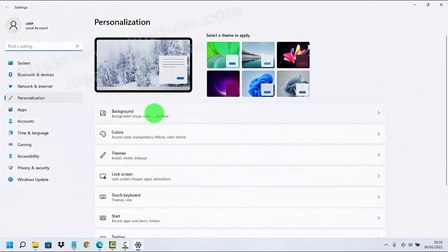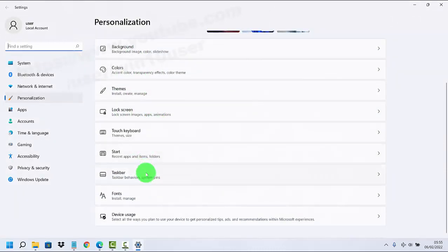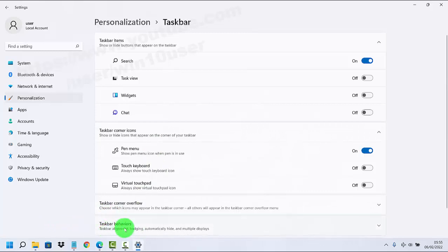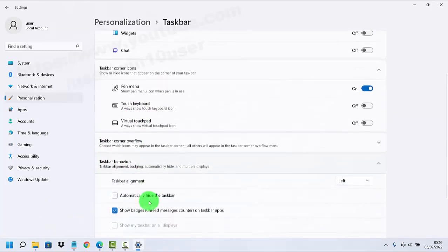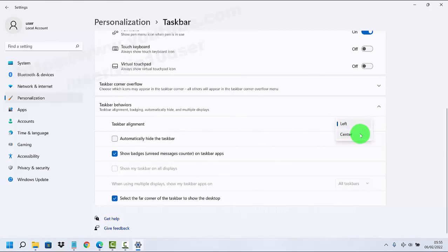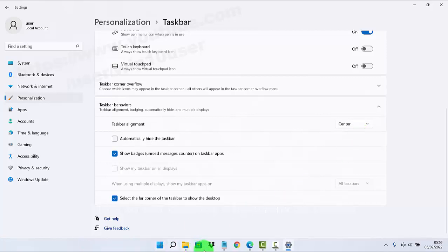Scroll down the screen, then find the taskbar alignment dropdown menu and select Center. That's how you set the taskbar alignment to center.